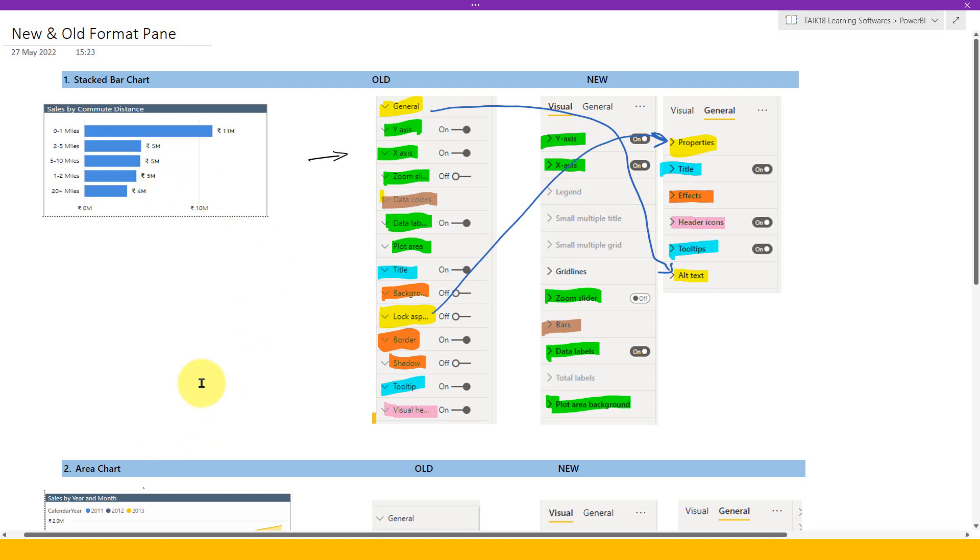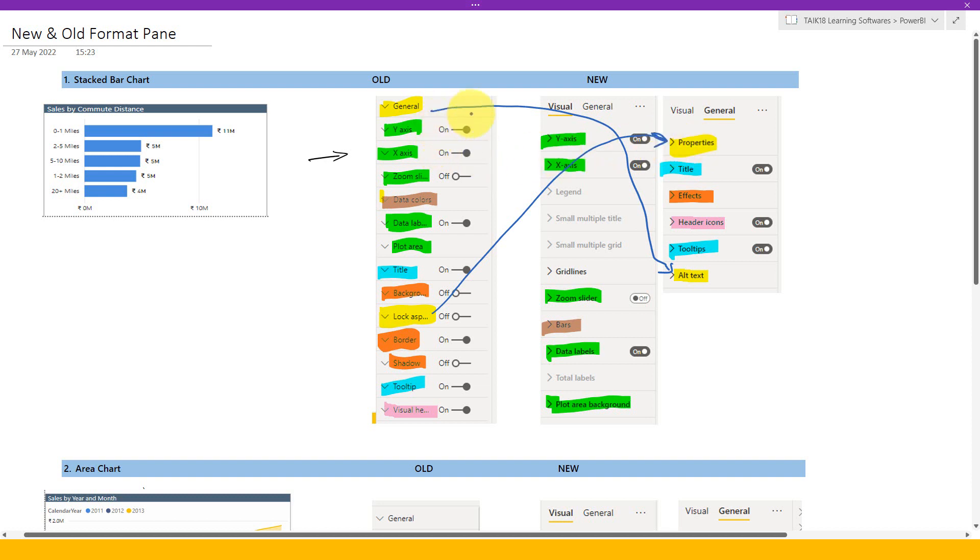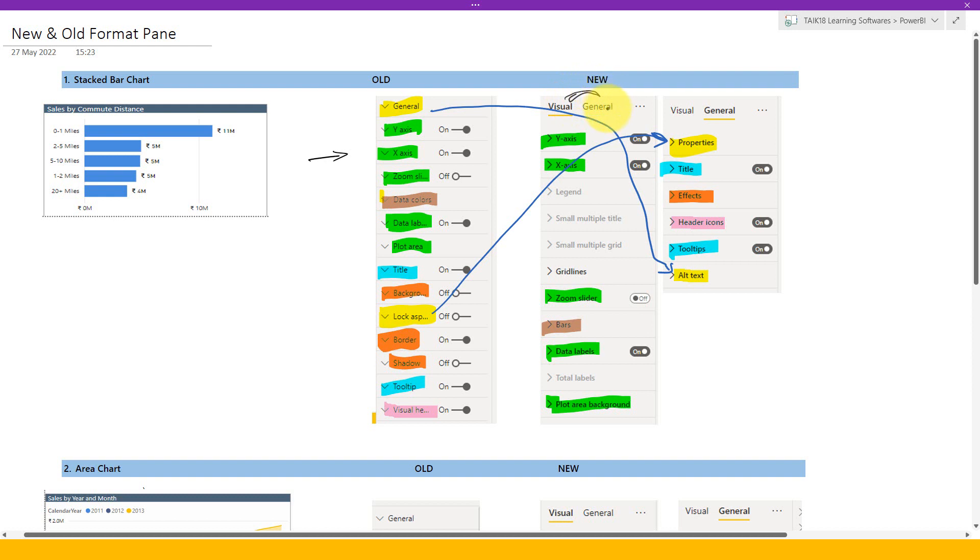So let's take for an example this here, the general. So whatever I have highlighted yellow here, it actually comes under that. For an example, lock aspect ratio comes under this properties. And the general, it goes here inside to alt text in the new format tab. But the thing is the old format pane is one single option, but the new format pane, we have it here, the two things visual and general. So we need to make sure that this option, the general and lock aspect ratio, both of them are in the general tab here.